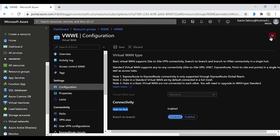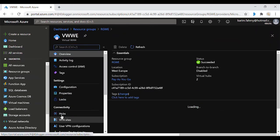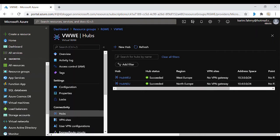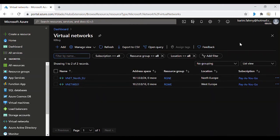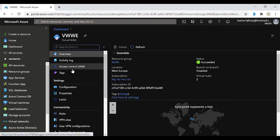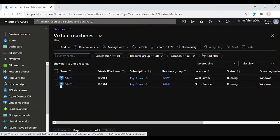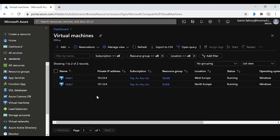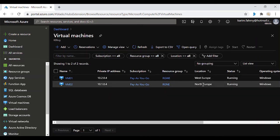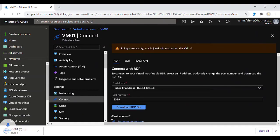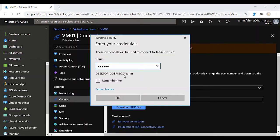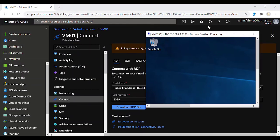After creating the Virtual WAN, you create the two hubs with different address spaces. Make sure the virtual networks you've created also have different address spaces — no overlapping between address spaces, or it won't work. Now let's see the demo. We created two virtual machines: one in West Europe and one in North Europe. I'm going to connect to the first virtual machine.